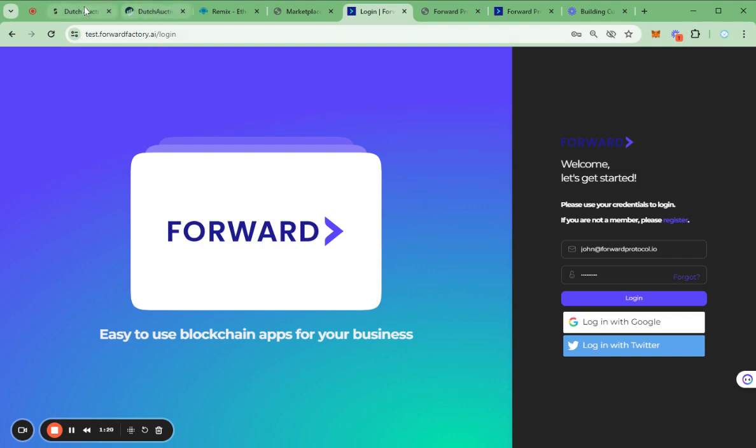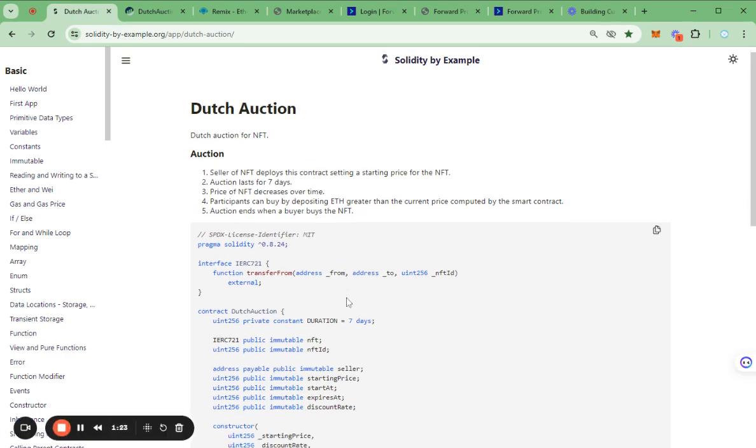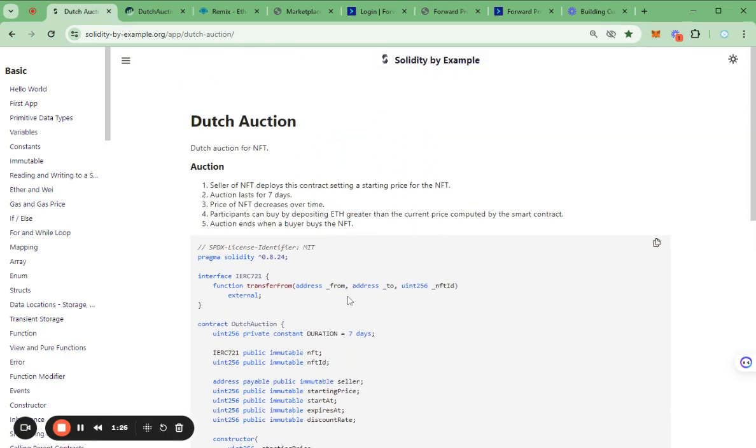You can find the reference for the Dutch Auction contract here. I have customized this Solidity code to allow users to sell and buy NFT using not only native currency but also stable currencies and other ERC-20 tokens.